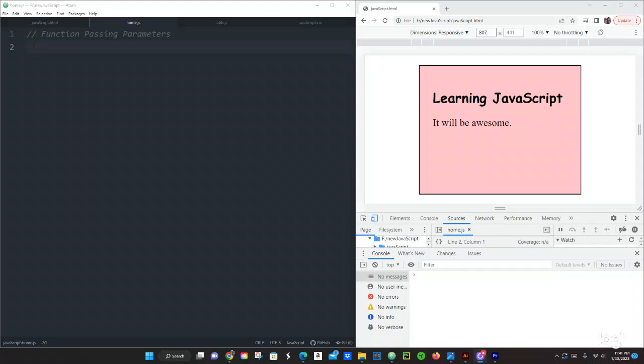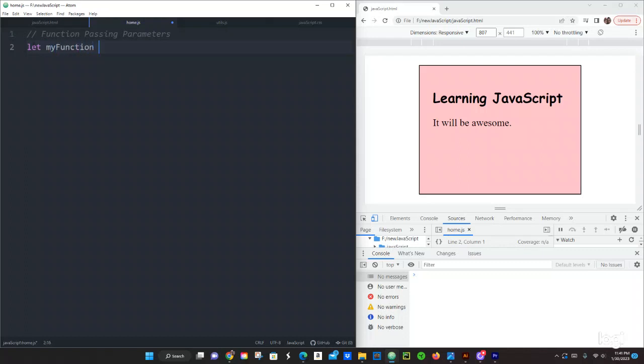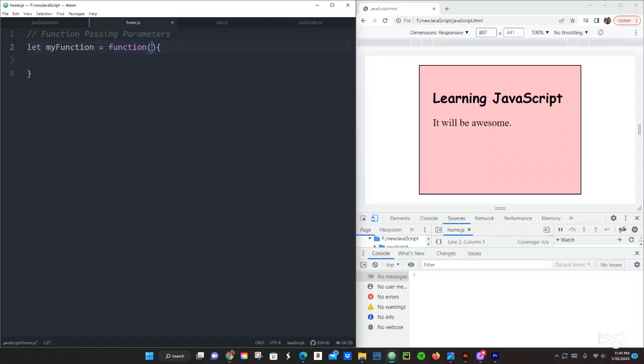Let's just do the keyword let and then the variable name is going to be myFunction equals function, and then open closing parenthesis and then open closing curly brackets. And then right here we are going to pass a parameter by the name, let's just do message.